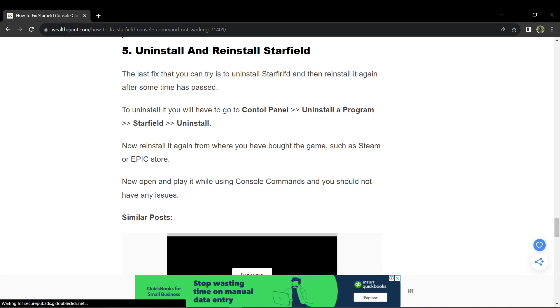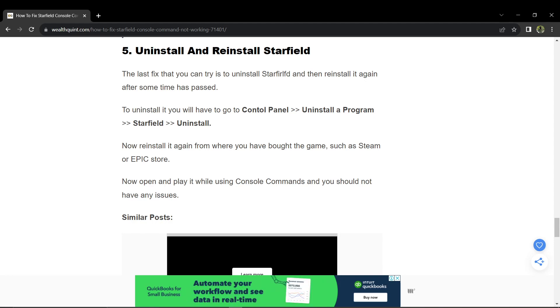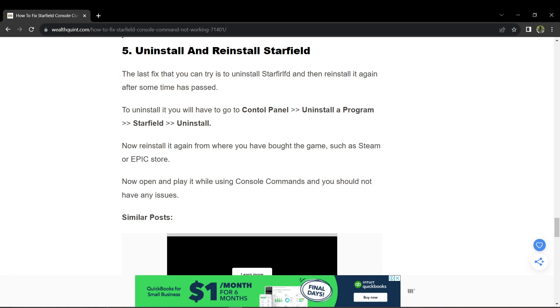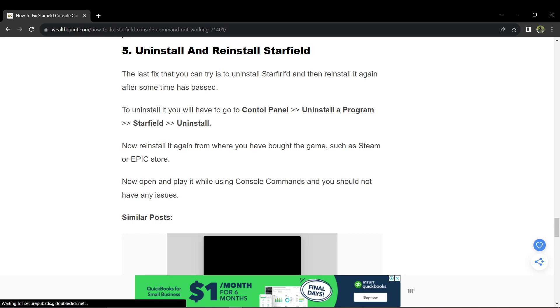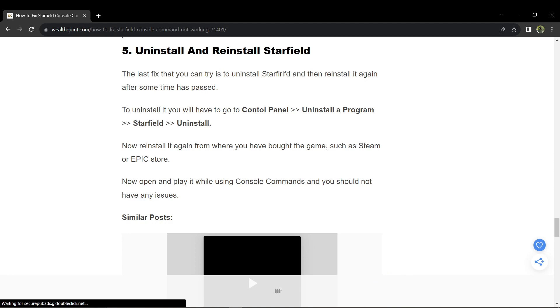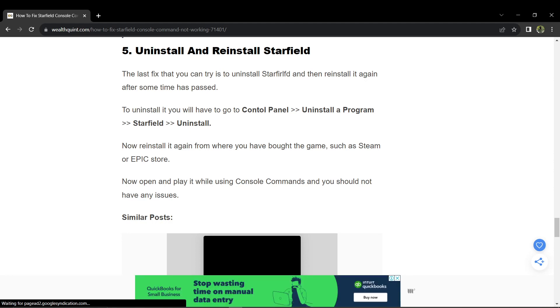Anyways, if you like content like this, don't forget to subscribe to this channel or comment down below any tutorials you want us to make so we can help you. And that's it! You can now fix Starfield console command not working. Thanks for watching, and happy scrolling!